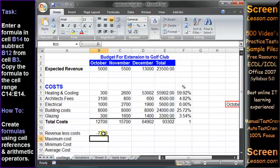To copy the formula to E14, just drag the fill handle.